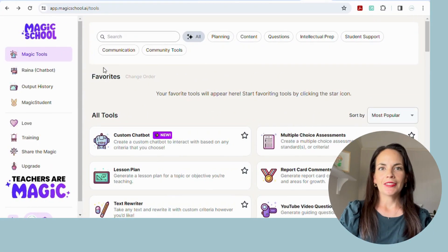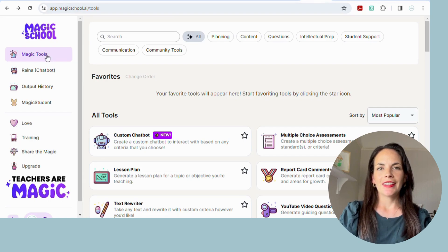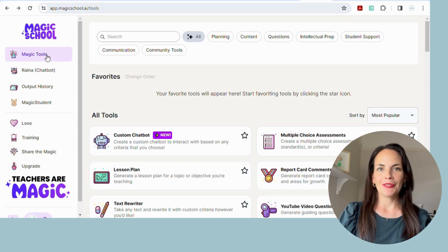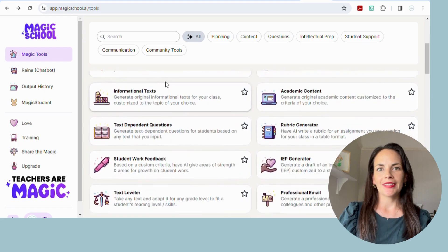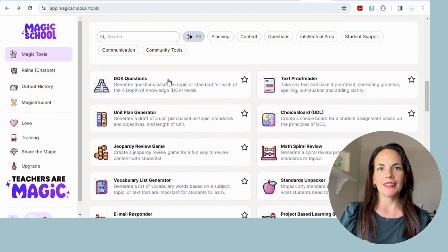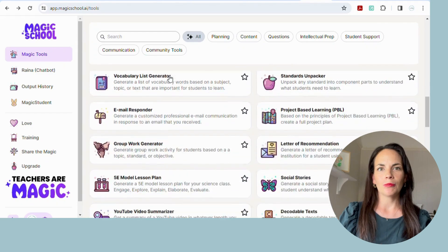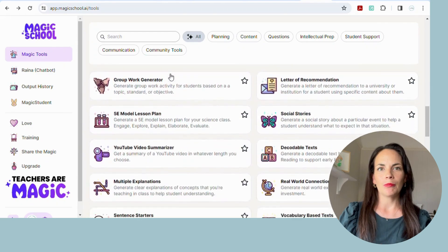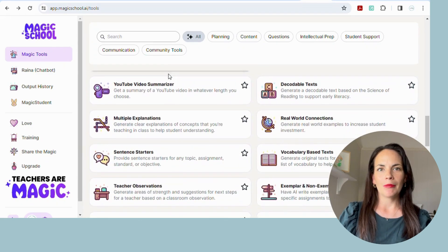To get started today, we're going to head into Magic School. You'll need to log into magicschool.ai and you simply go up to the tools, where you can see that there are a significant number to choose from. You can scroll through there and see that you can build rubrics and emails. Today we're doing report card comments, so just go up to the search bar, type in "reports," and it will quickly come up for you.